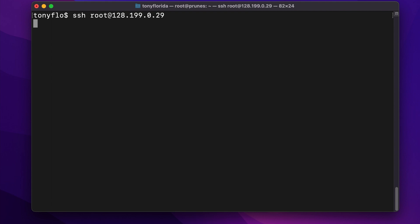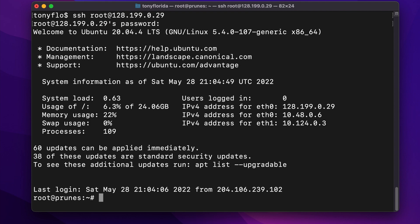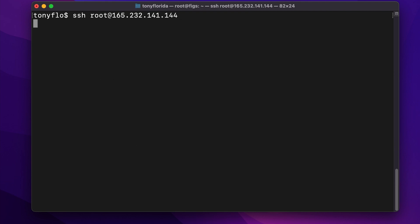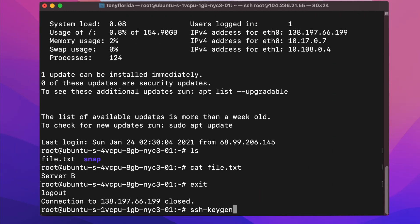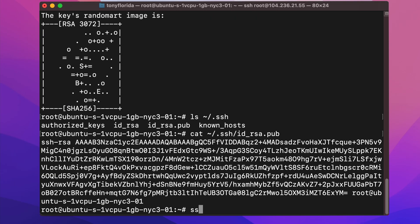After hitting Enter, you'll need to provide the remote user's password. Alternatively, you can set up a passwordless login with the ssh-keygen and ssh-copy-id commands, which you can learn how to do in another video.